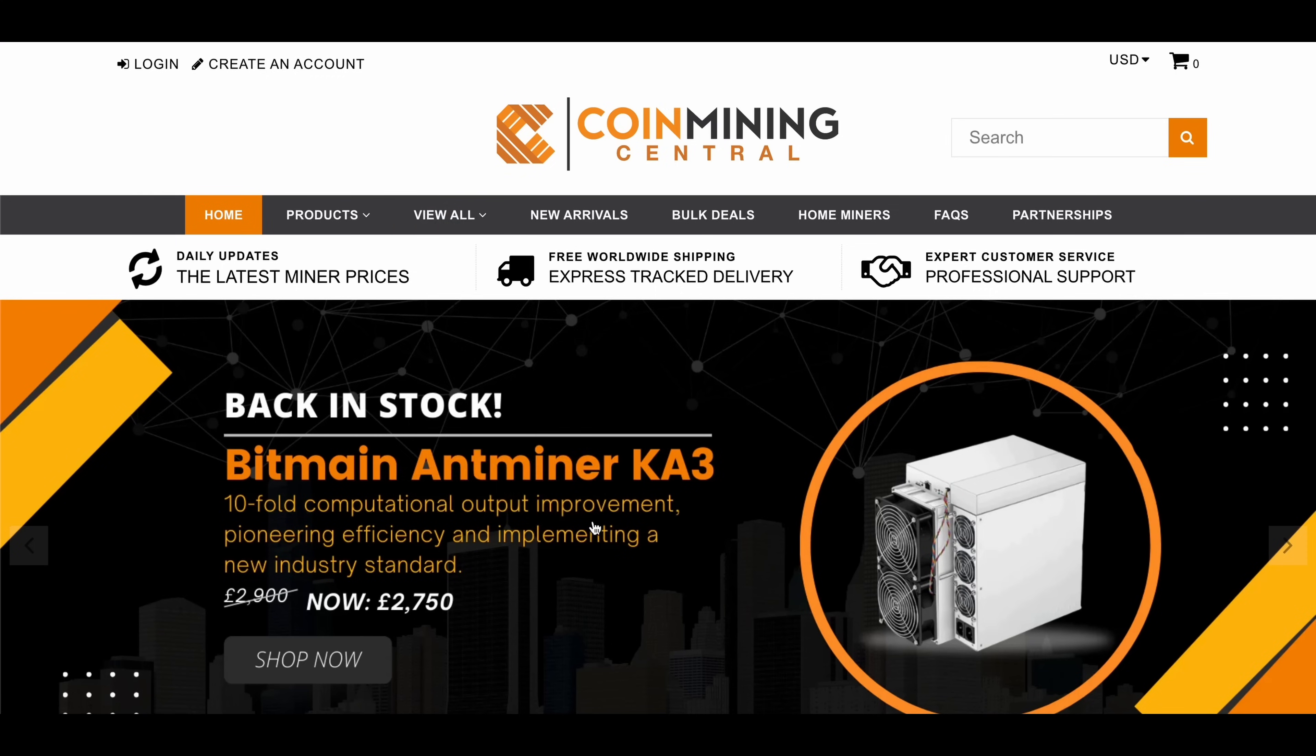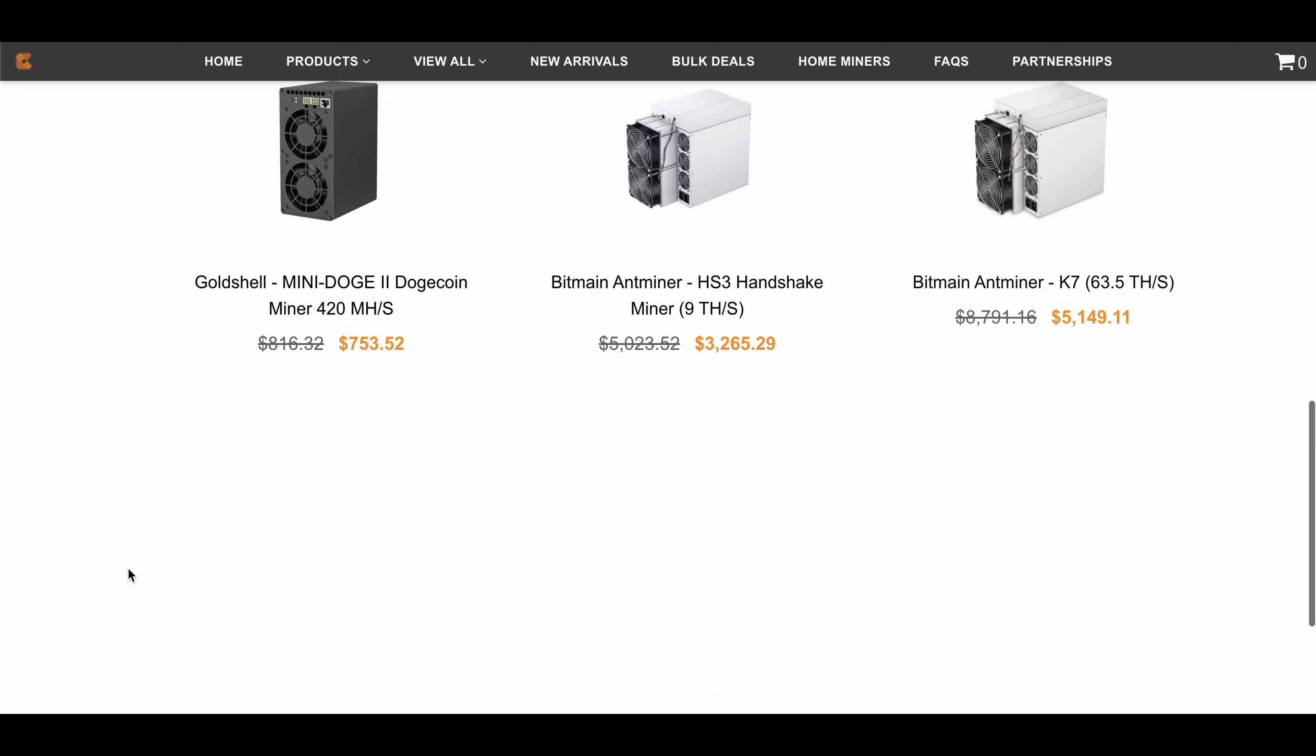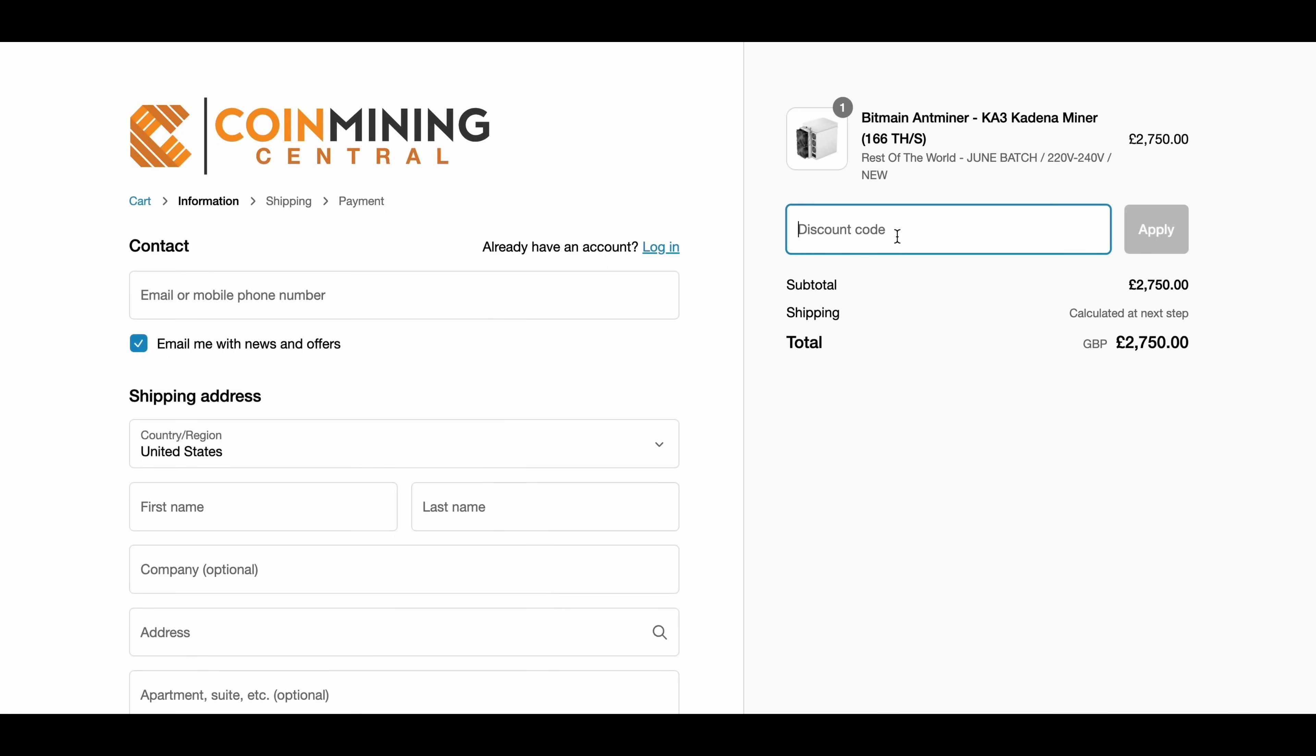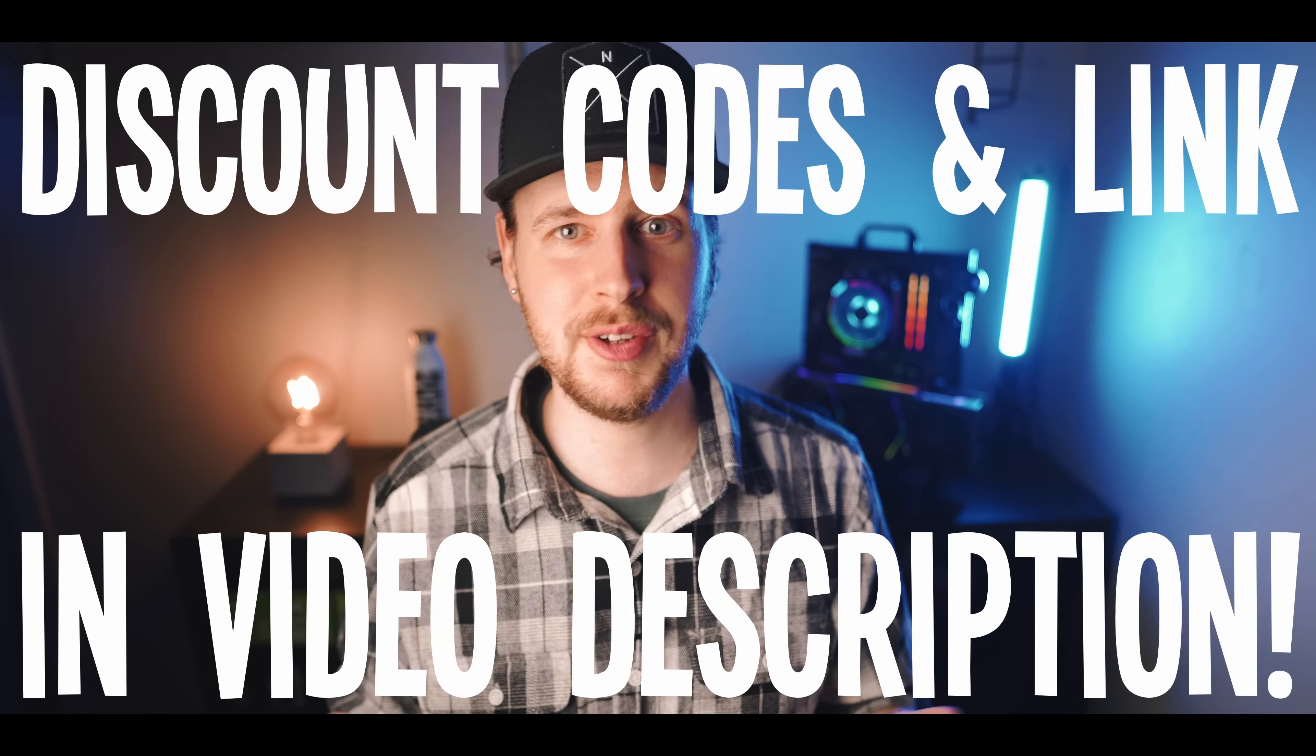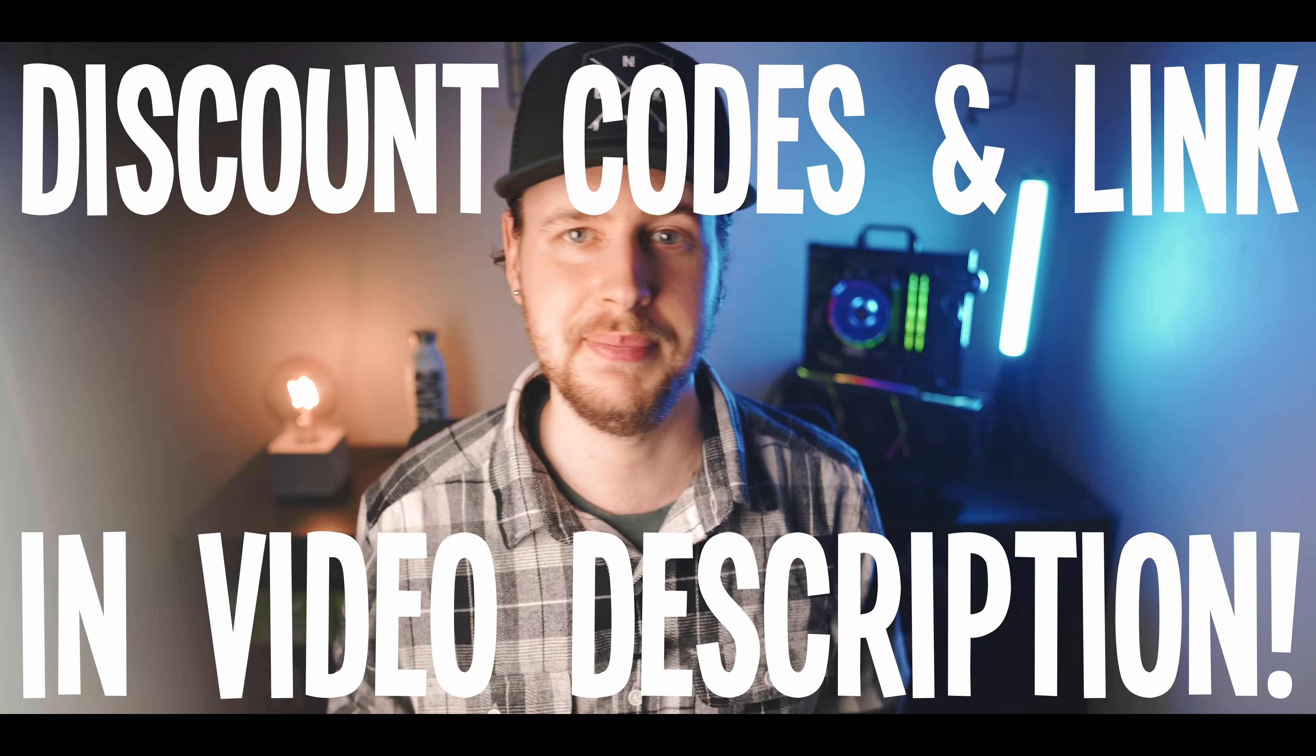I don't know if you've noticed but ASIC prices have been dropping dramatically these past few months. So right now could be a very good time to stock up on some cheap hardware before the crypto market recovers, especially considering you get the already competitive pricing that Coin Mining Central has, plus the free worldwide shipping, plus the exclusive discount codes that I mentioned. I'll have all of those discount codes and the exclusive link for you down in the video description.